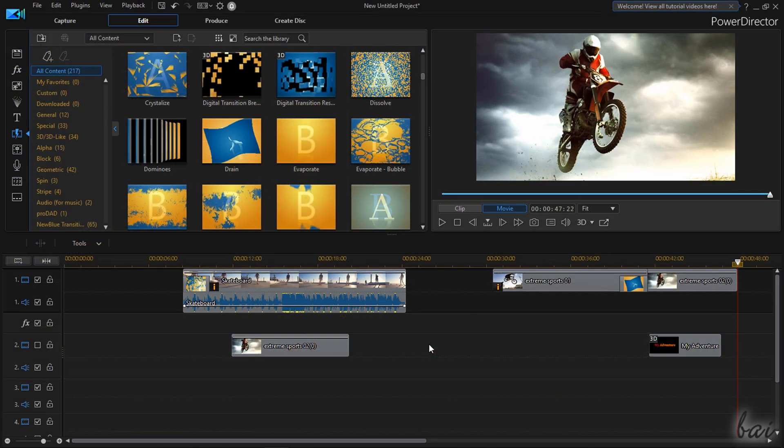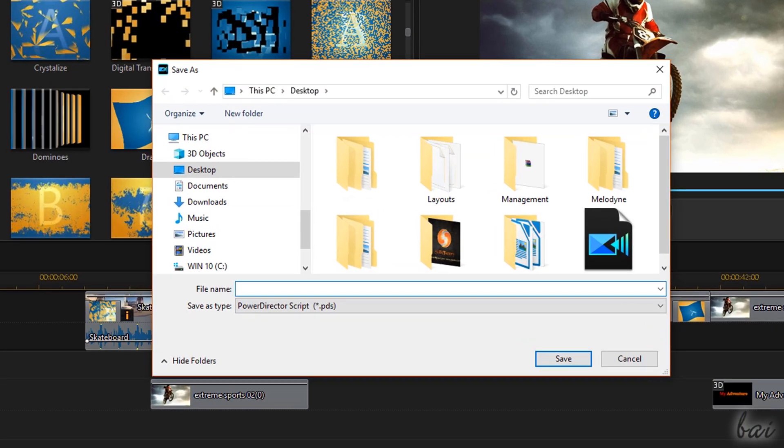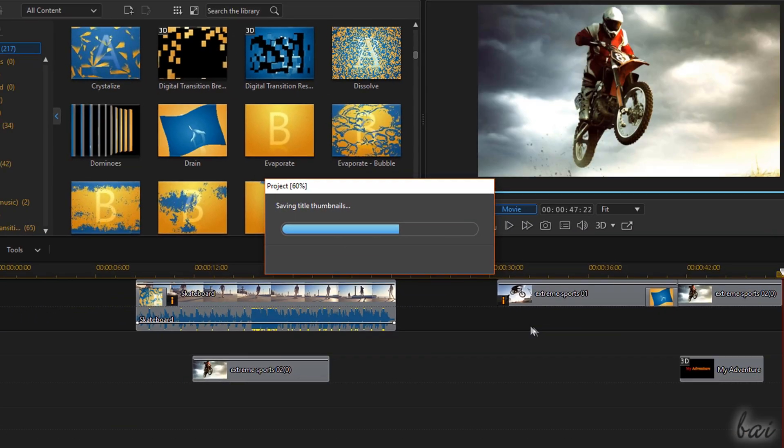To save your project go to File and then to Save Project As. PSD files save everything inside the timeline including properties and options.